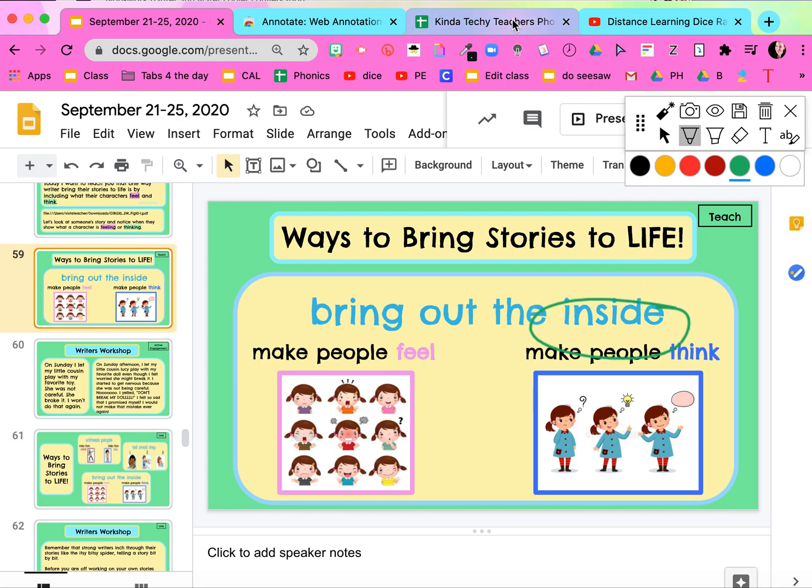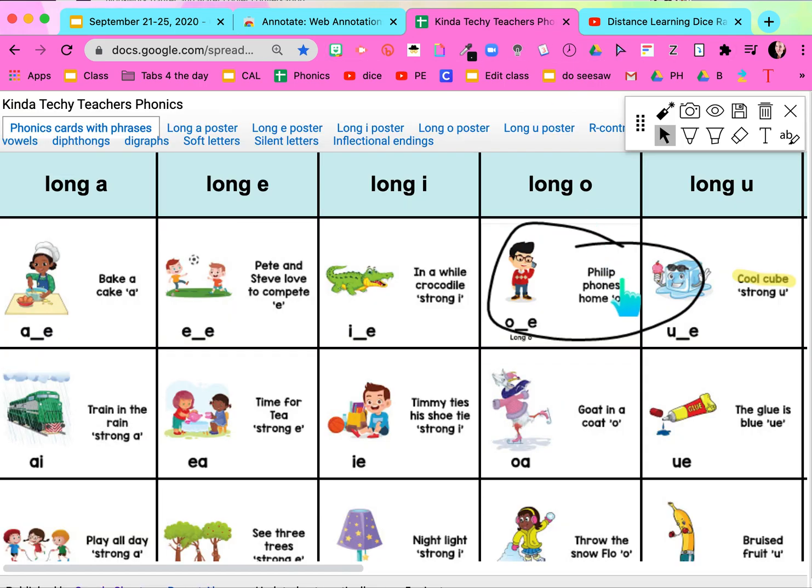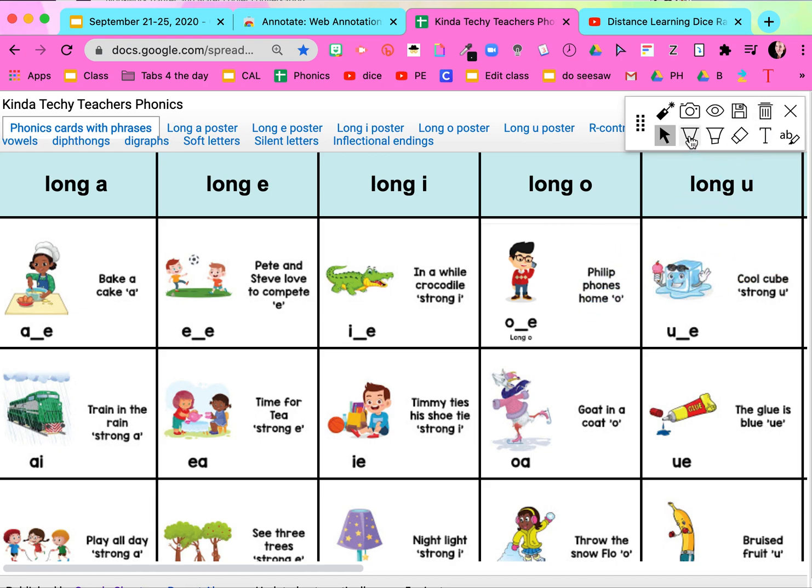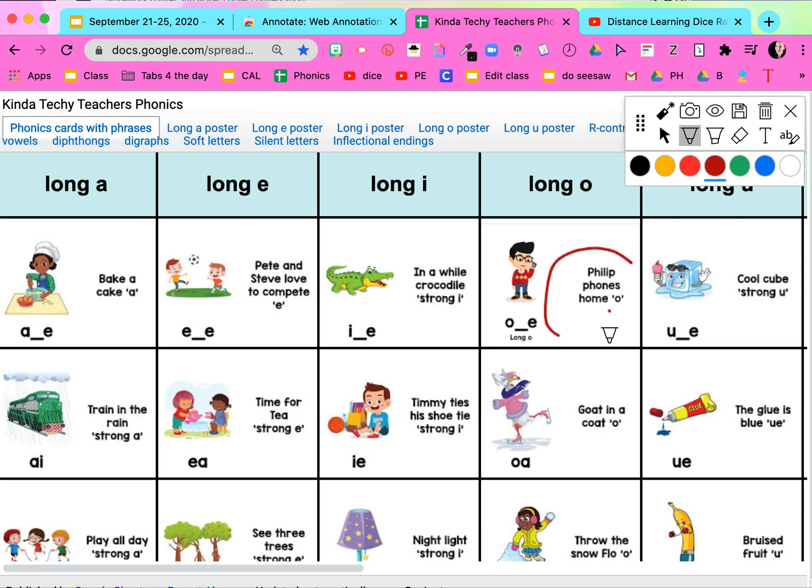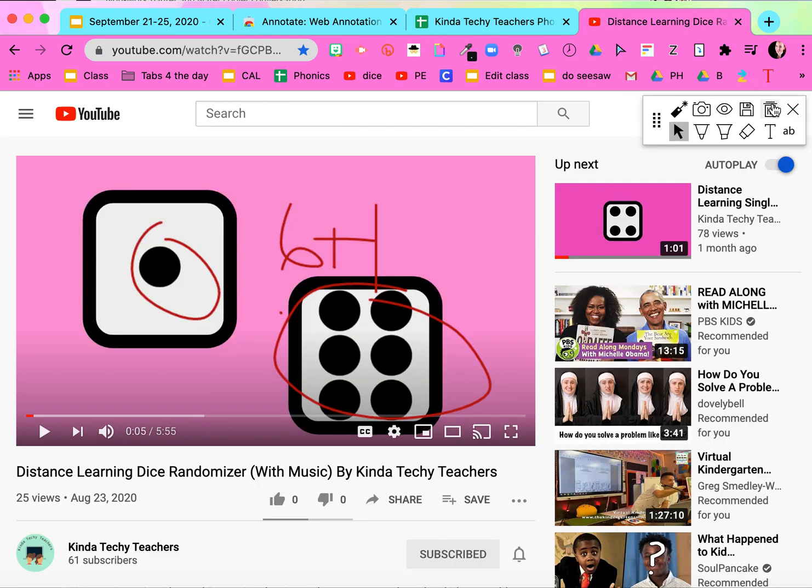I can go to Sheets. I can annotate here as well. For example, maybe I want to circle the sentence we're gonna be practicing today—'Philip phones home,' long O sound.